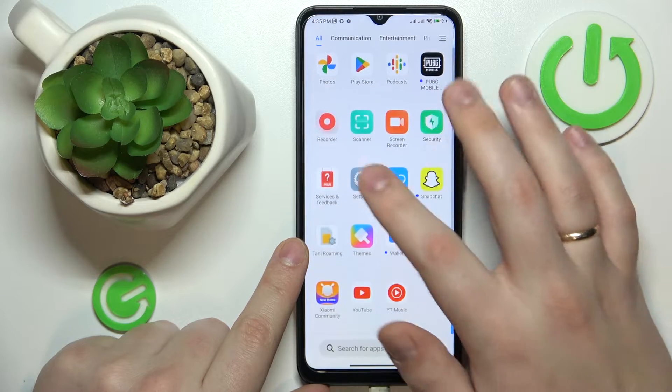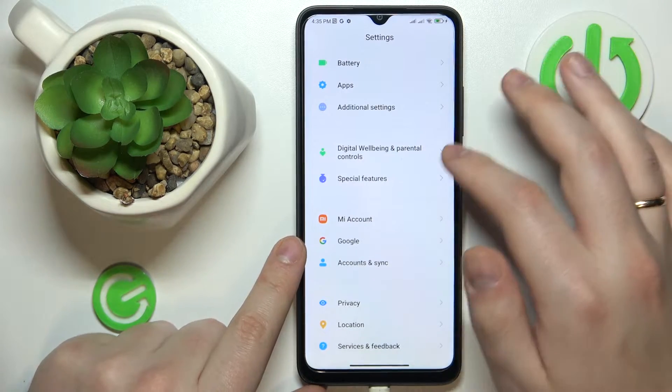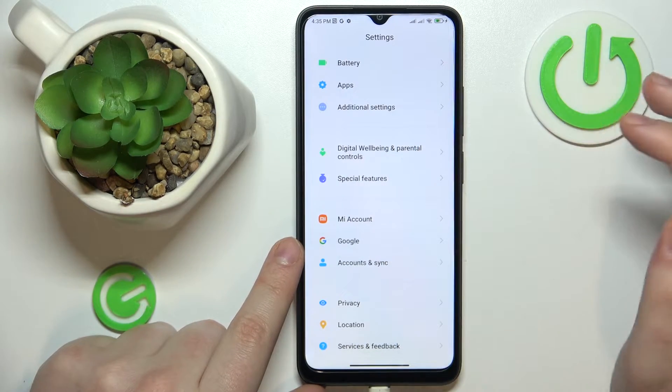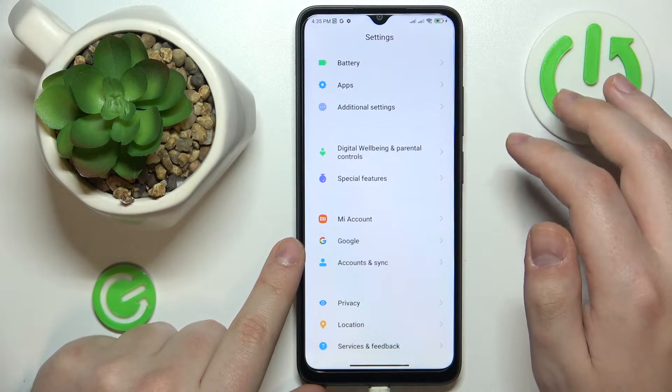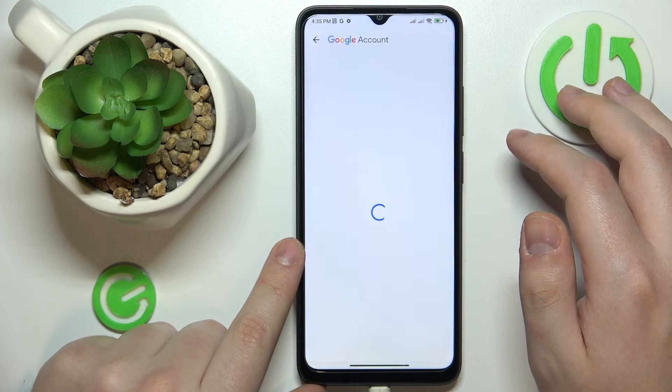At this point, the parental controls were successfully deactivated. So let me quickly show that to you.